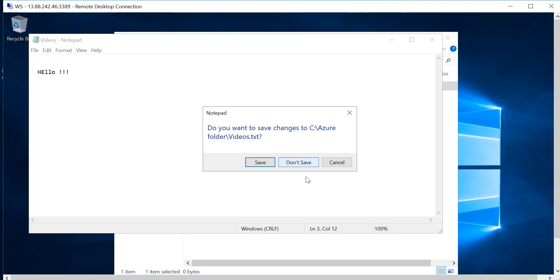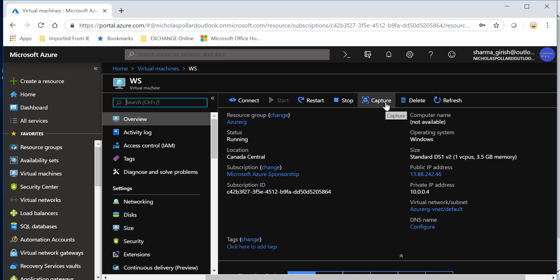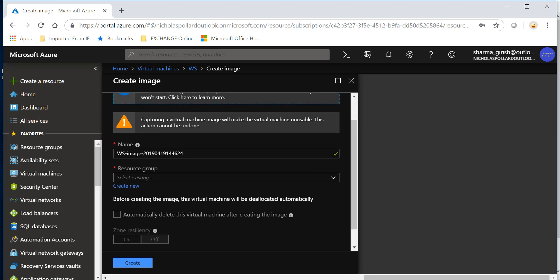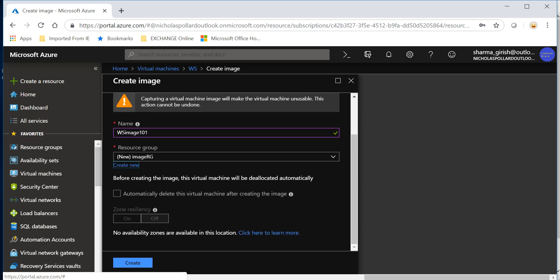Let's go to the portal — you can see the capture button so we're going to initiate this. We have to put in a few details. It is asking for the name for this image so I'm going to name it WS image 101. We need to put this in a resource group so I'm going to create a new resource group with the name image RG. If you check this box it will automatically delete our web server.